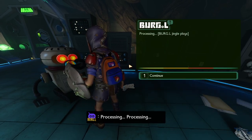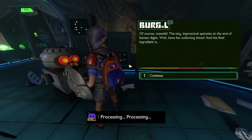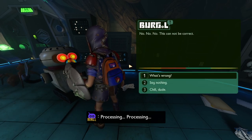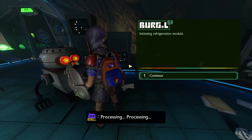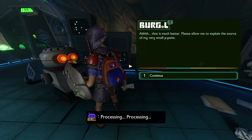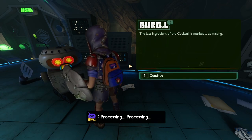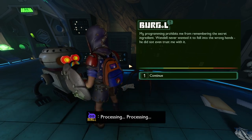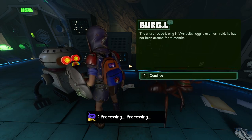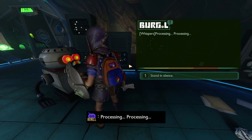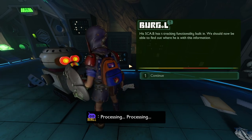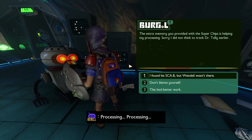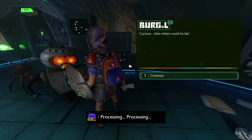Hand over the super chip. Of course — toenails! The toenails, spatulas at the end of human digits. Oh dear, no no no, this cannot be correct. Initiating refrigeration module — that is much better. The source of the last ingredient of the cocktail is marked. My programming prohibits me from remembering the secret ingredient when the entire recipe — he didn't even trust BURG.L! We should not be able to find out where the extra memory you provided with the super chip is helping my processing.